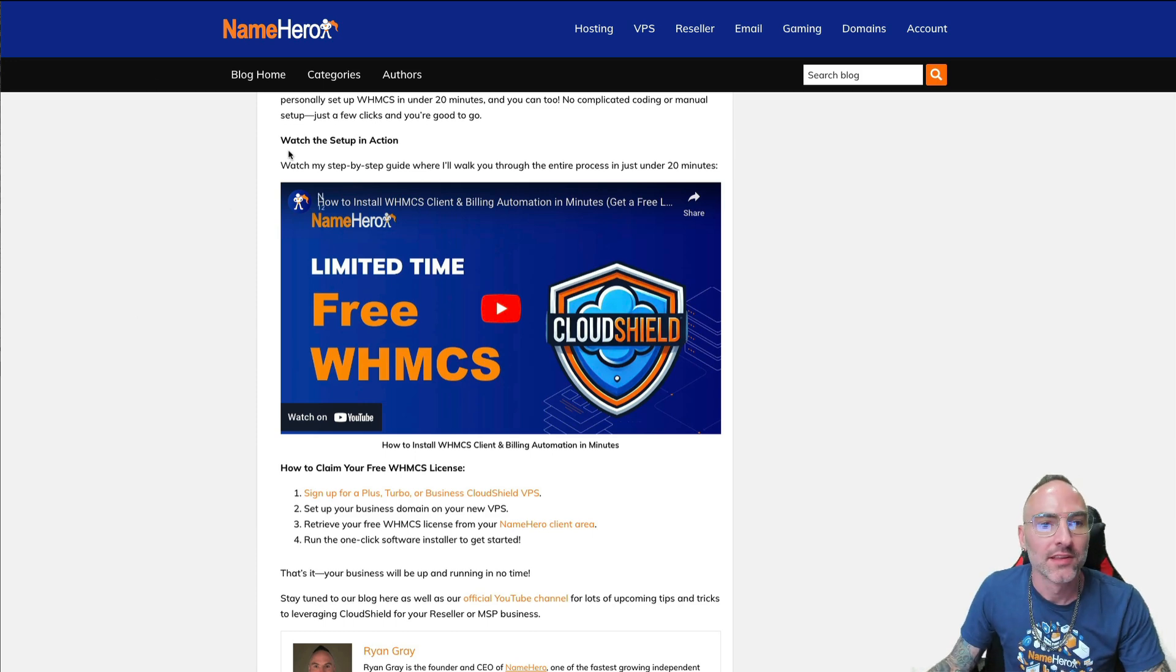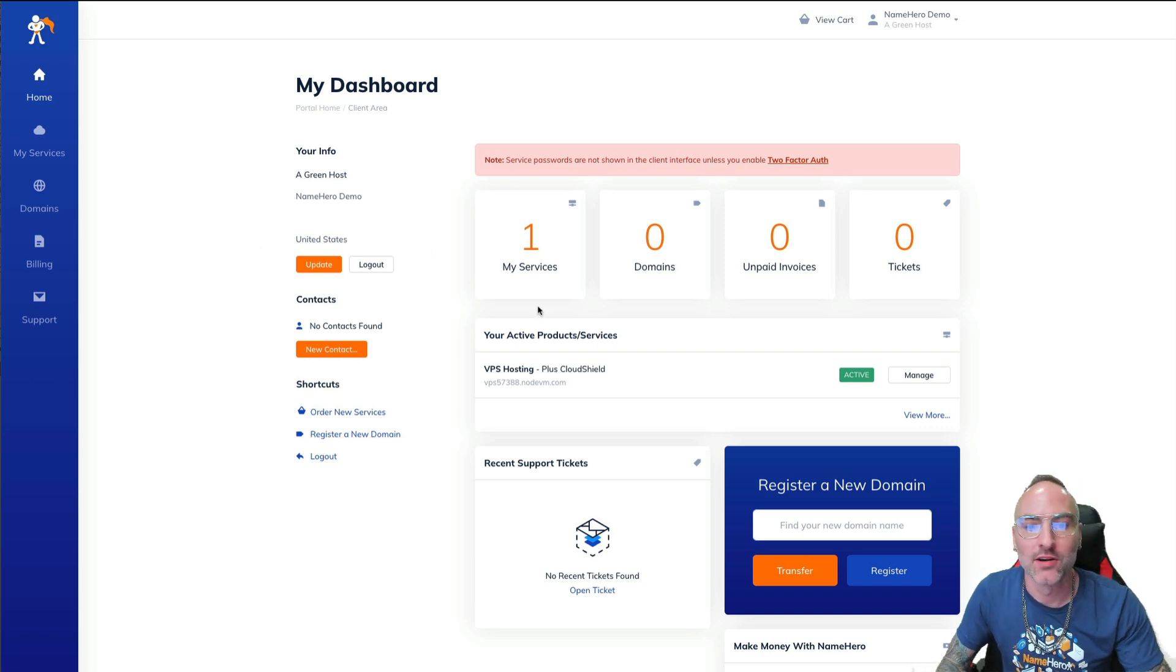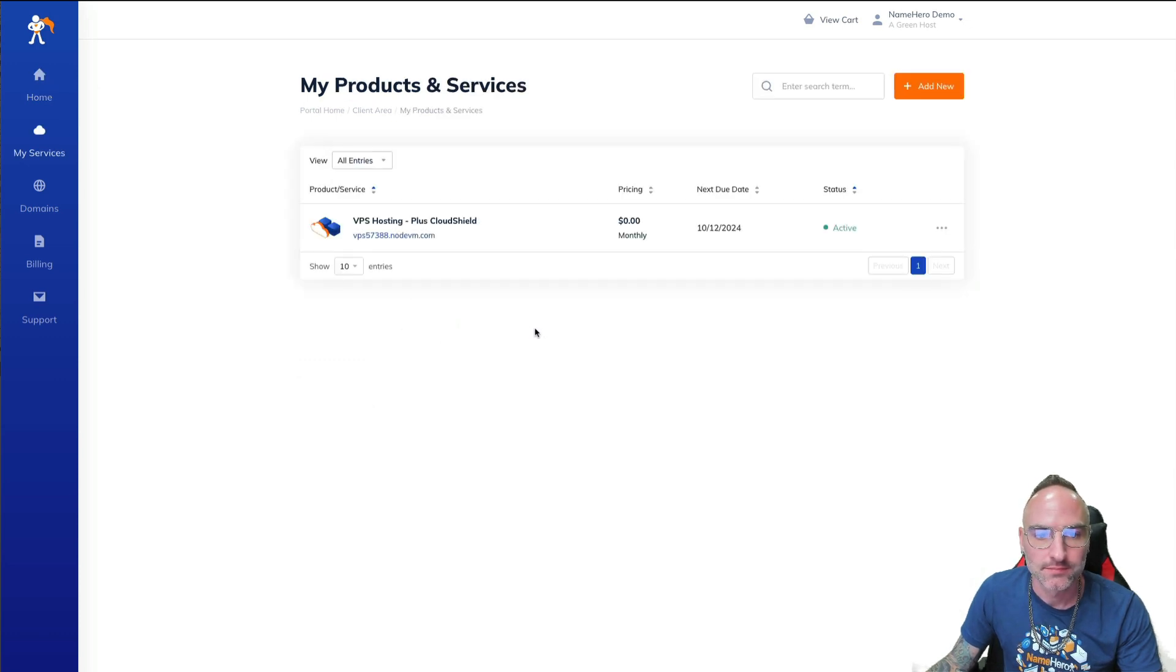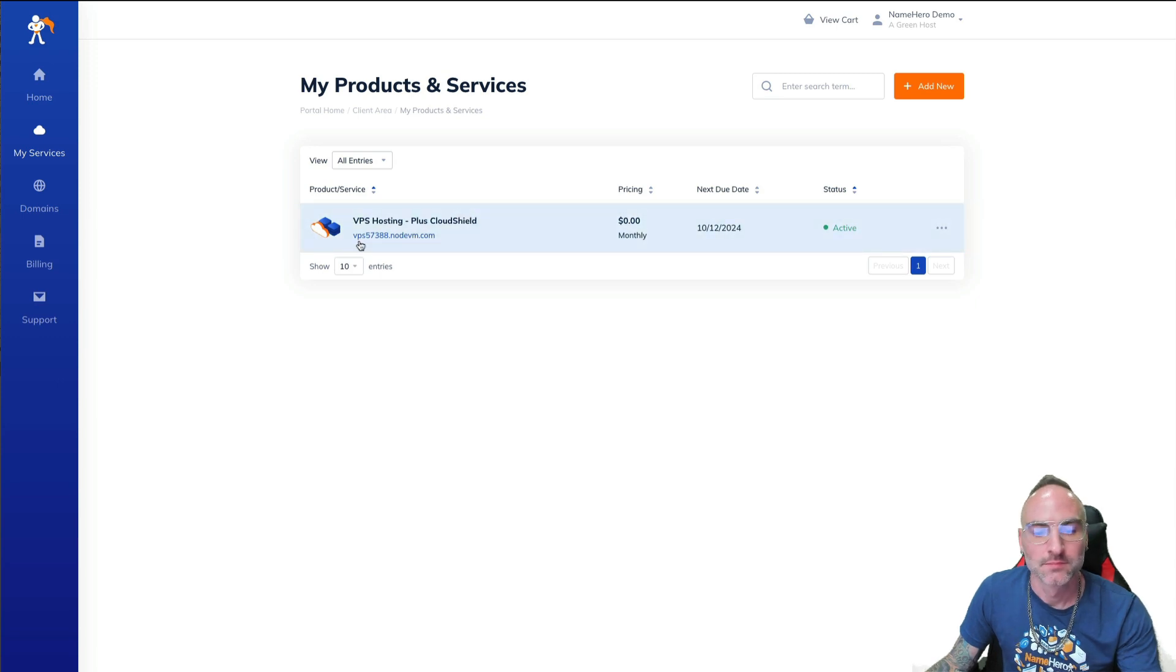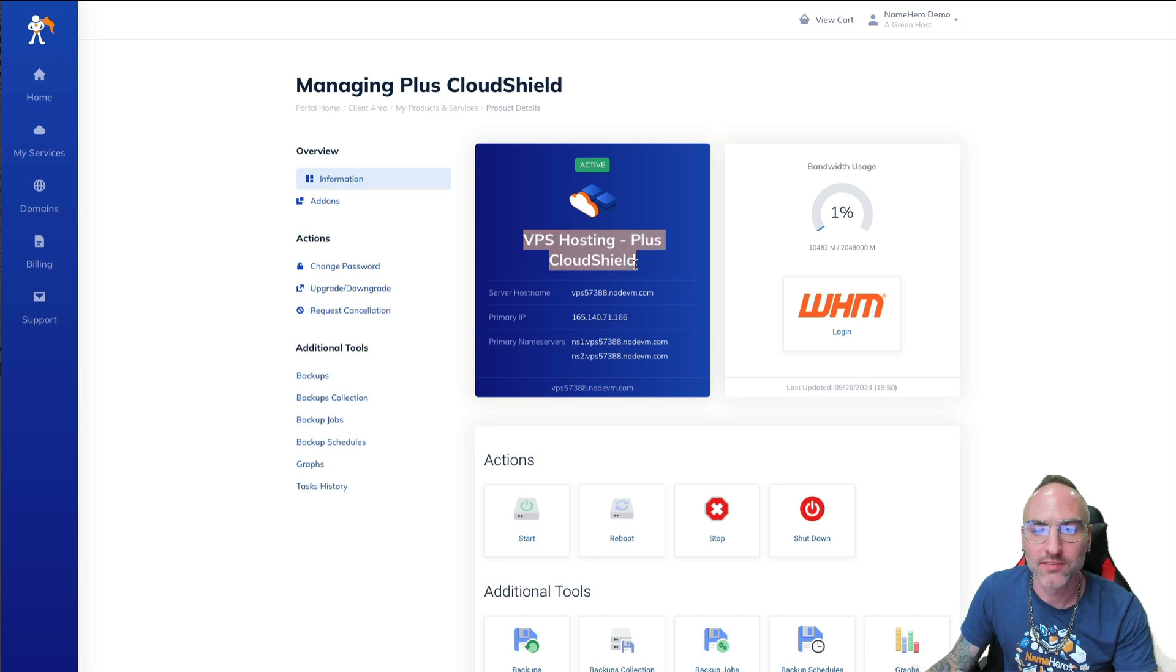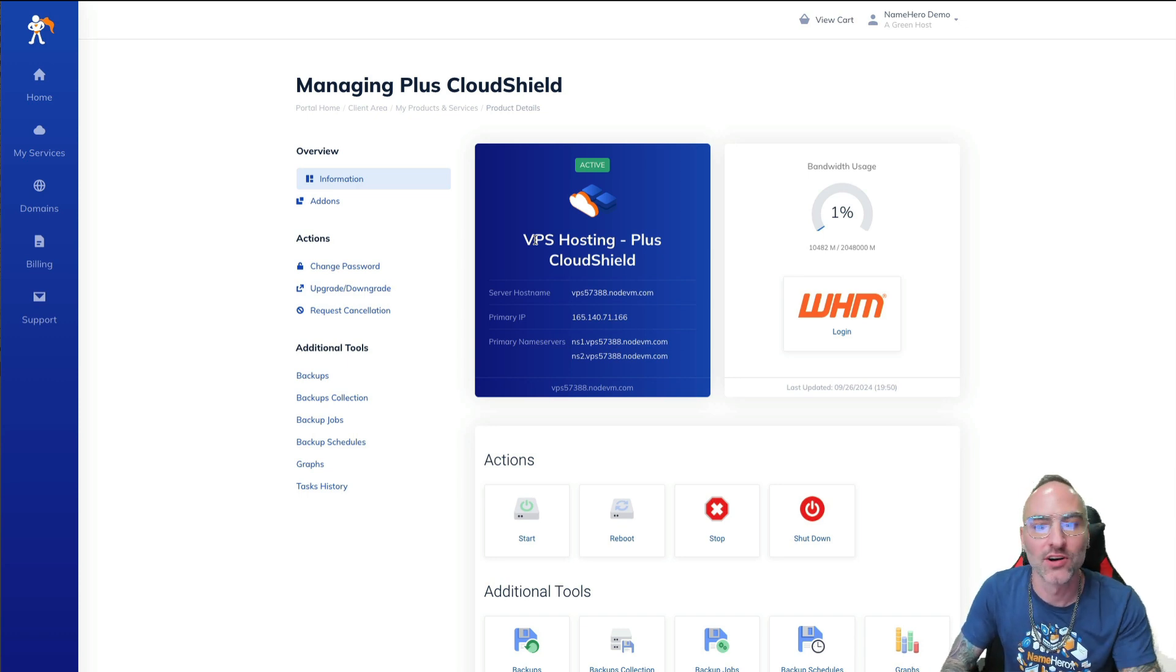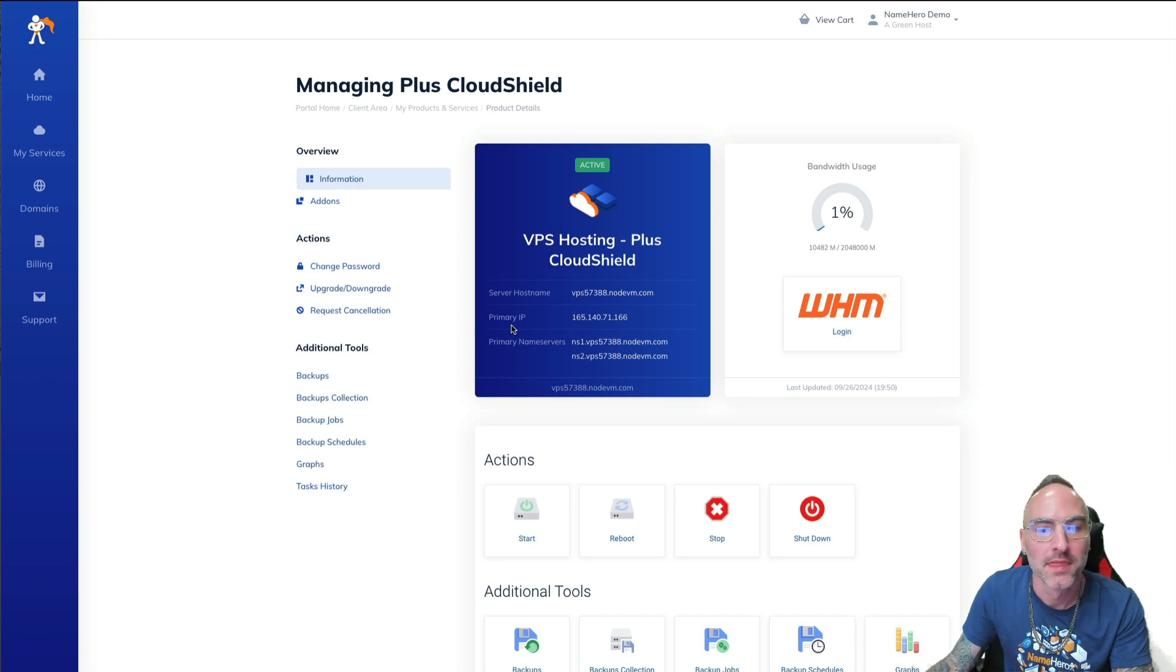First things first, we need to dive into our NameHero client area. And if you're following along, you might want to pause this video to get logged in. But once you get there, you're going to go to My Services, and we're going to click on our VPS. And this is the information we need. So this is our Cloud Shield VPS that we spun up yesterday, and we installed WHMCS on it. Now, this video assumes you already have that step completed, that you've already installed. You've got your Cloud Shield product. You've installed and set up WHMCS, and now we're going to configure that server.